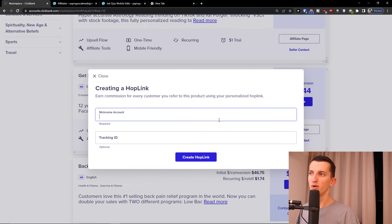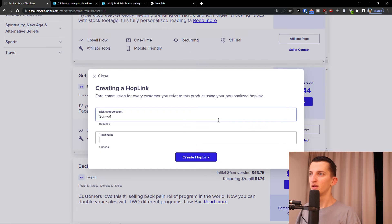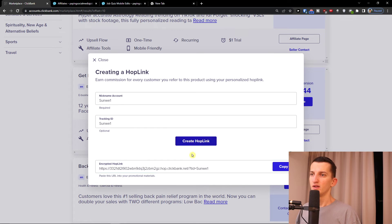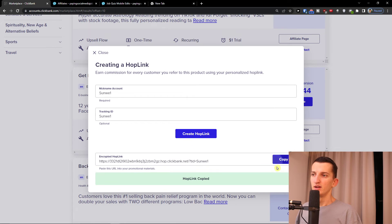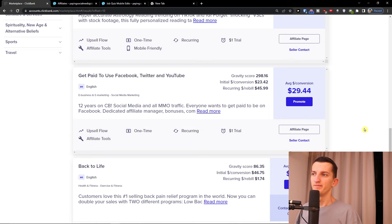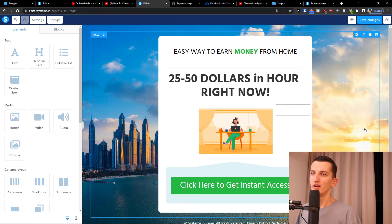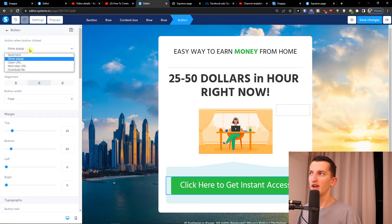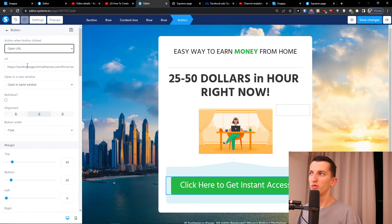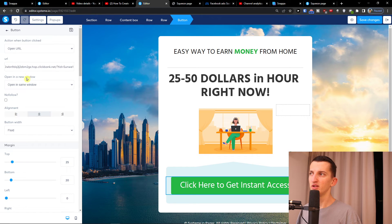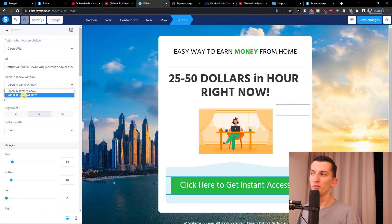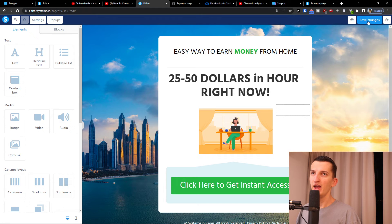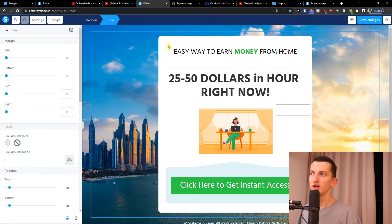So again I need to click promote, copy. And here I'm going to click on this and then action when button is clicked, open URL, paste the URL here, open same window or open a new window, and now click save changes.